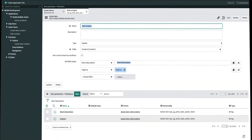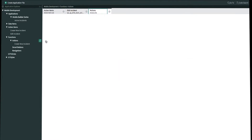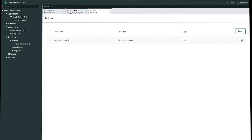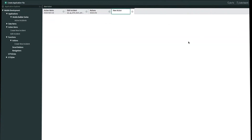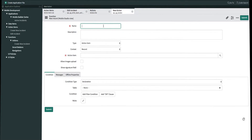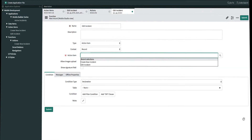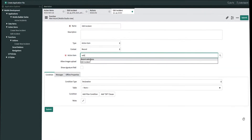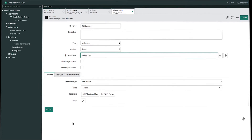Let's move on to step two which is building the action function. Let's open up a new function for actions and click create new. We'll call it 'edit incident' as well. The context can be 'record' because we want to update existing records. We'll select the action item that we just created, which is 'edit incident.' Once we're done we'll go ahead and submit.